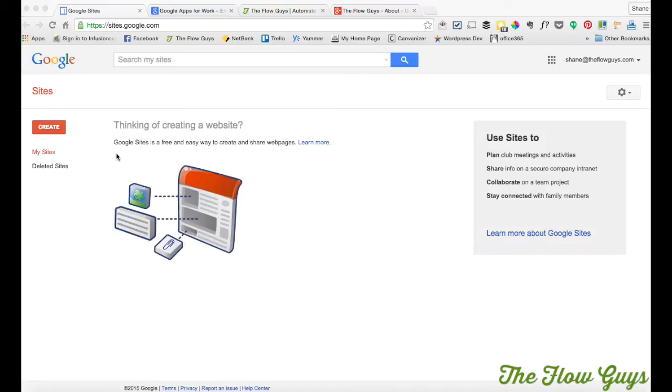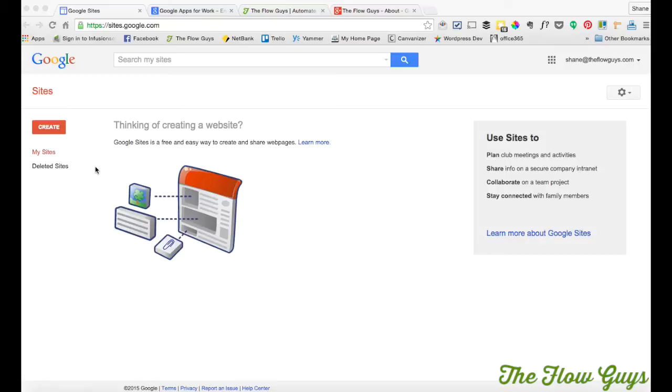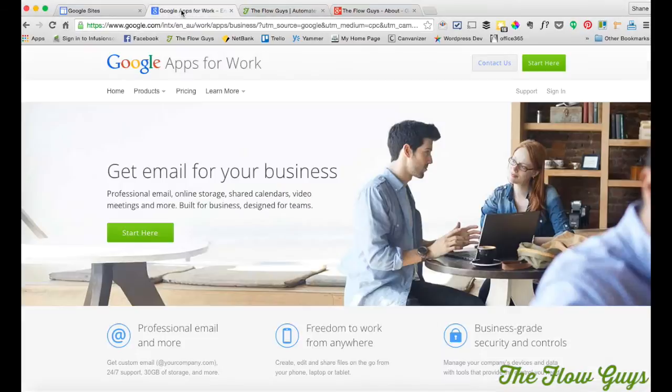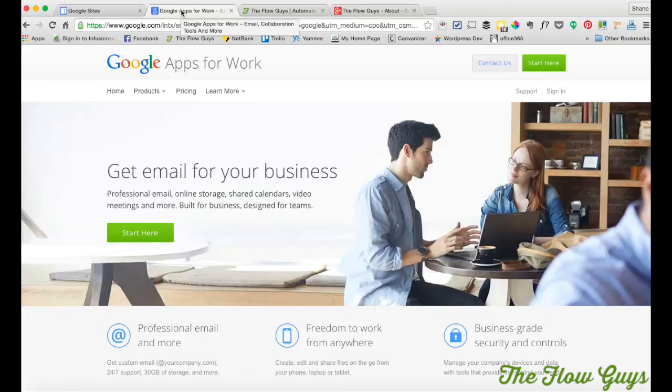So to start with I've got a Gmail account. Now there are two ways to get a Gmail account. There's the free one that I've used and I've also used the Google Apps for Work as well. So Google Apps for Work is $5 per email account per month, around $50 odd per year per person.